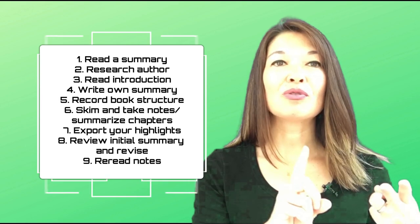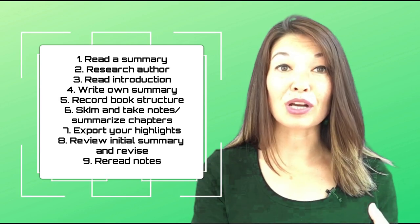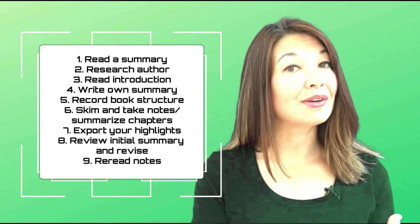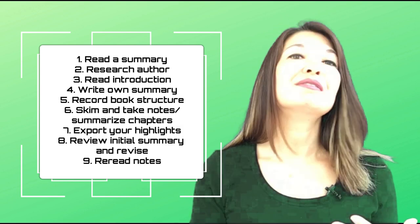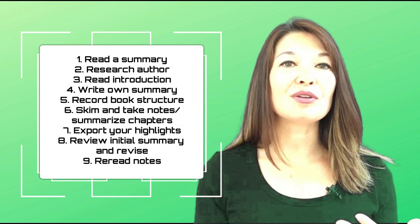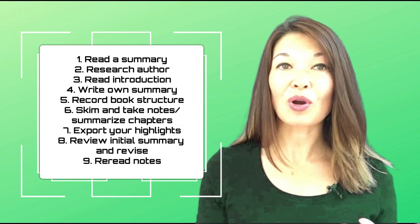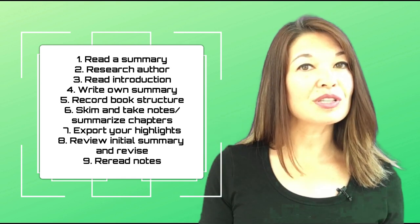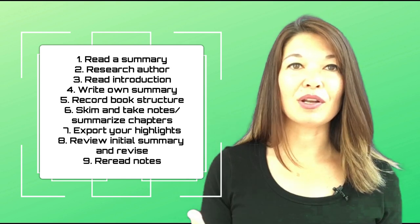Here are the steps: read a summary, research author, read introduction, write own summary, record the book structure, skim and take notes and summarize chapters, export your highlights, review your initial summary and revise, and reread notes.